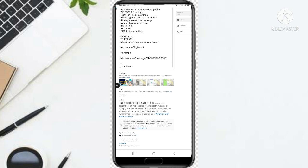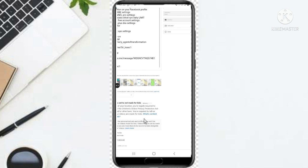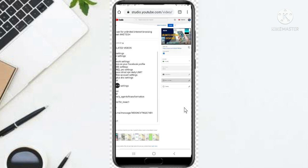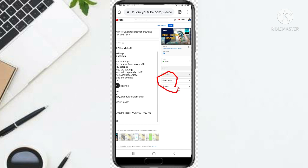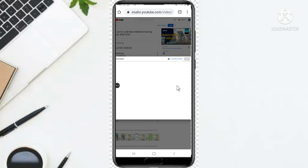So you just scroll to the right side and scroll down. You see the terms of the video, then you see 'Public' — the video is public — then you see subtitle. So you are looking for end screen, and this is it right here. So you just tap on end screen.